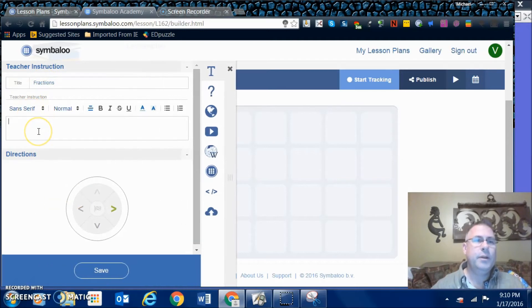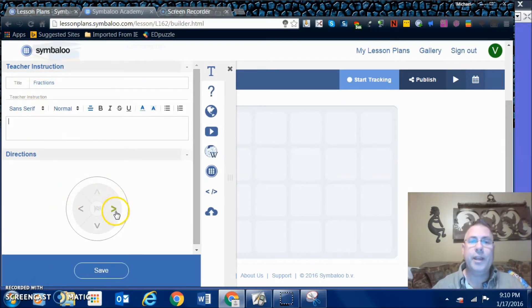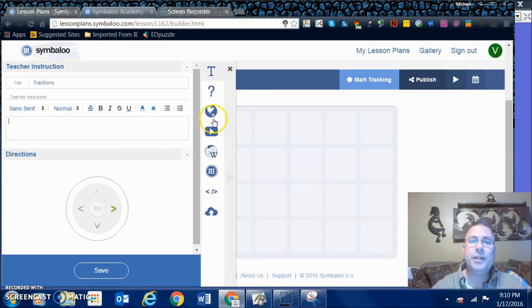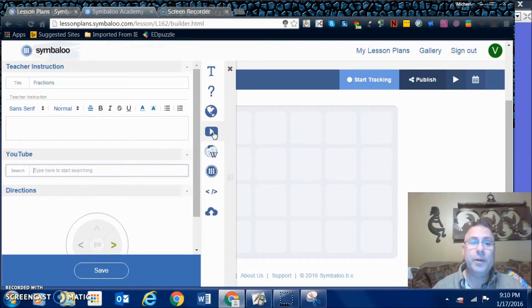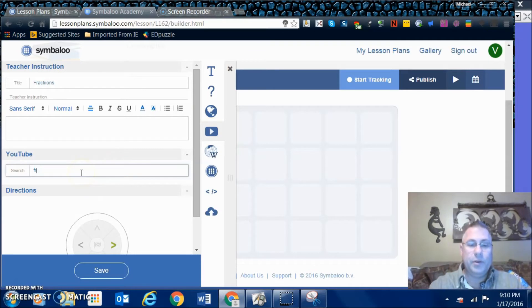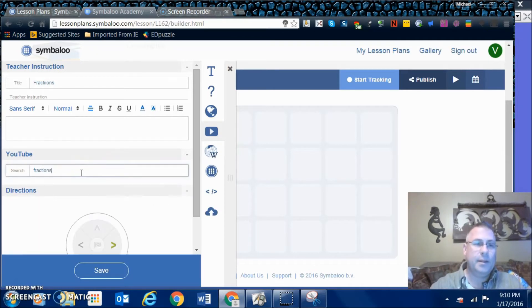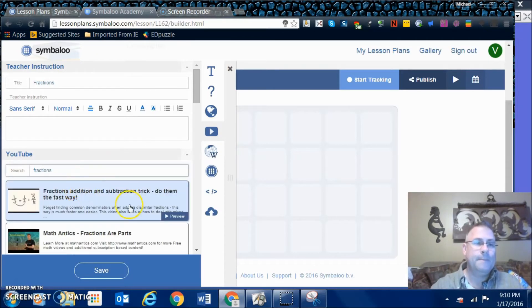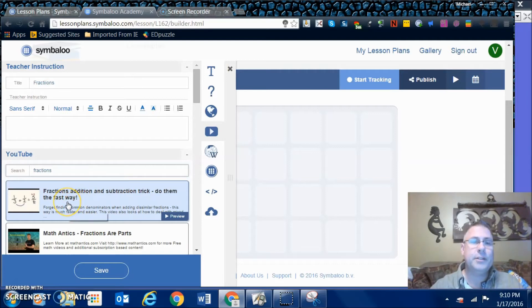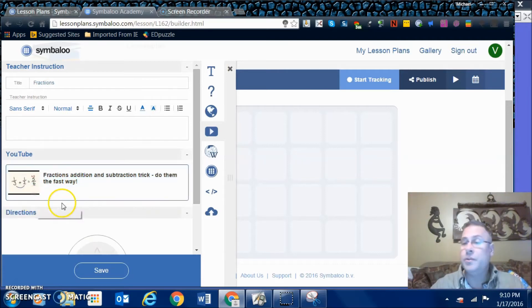You can decide what direction you want your game board to go. Here's your inserts right here. If you want to insert a YouTube video, you can do a search for it right here. Let's say fractions, addition, subtraction.